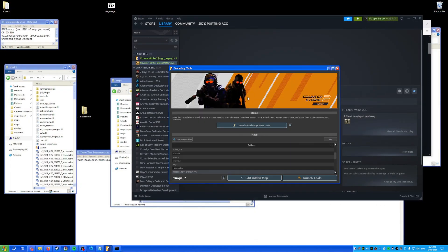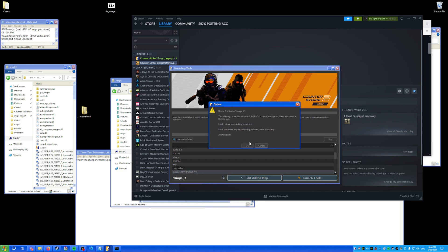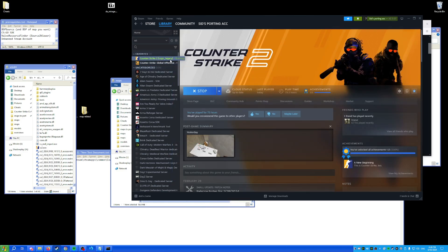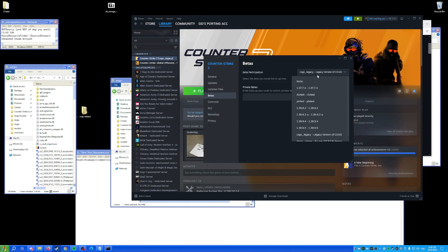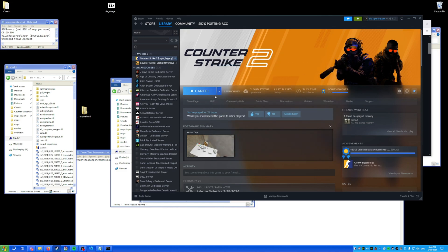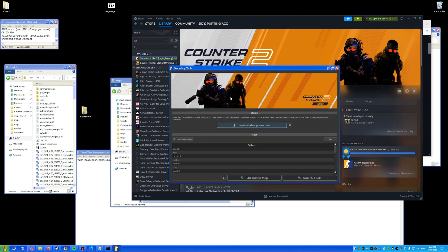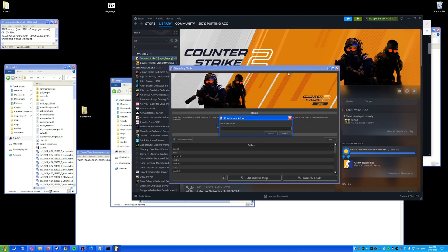You're done with Hammer — close it out. Open up the CS2 Workshop Tools, but first make sure you have the CS:GO Legacy version installed. Open the Workshop Tools and create a new add-on and name it something — I'm naming mine 'mirage_2'.